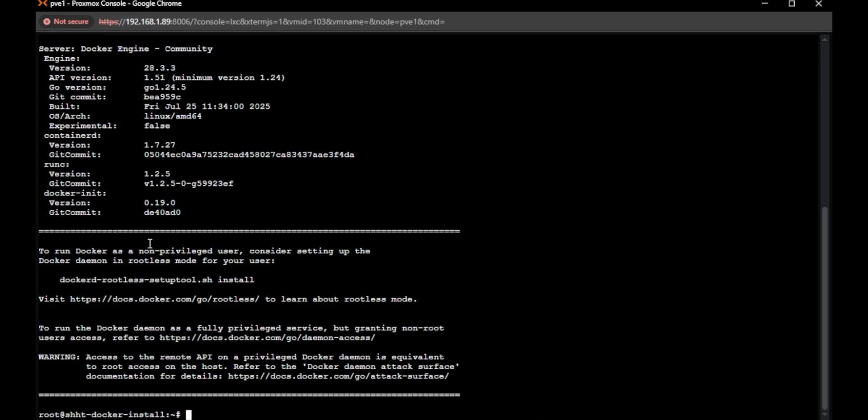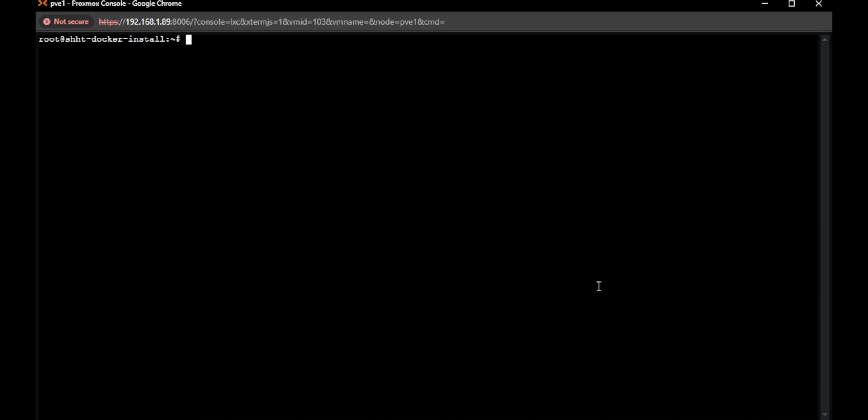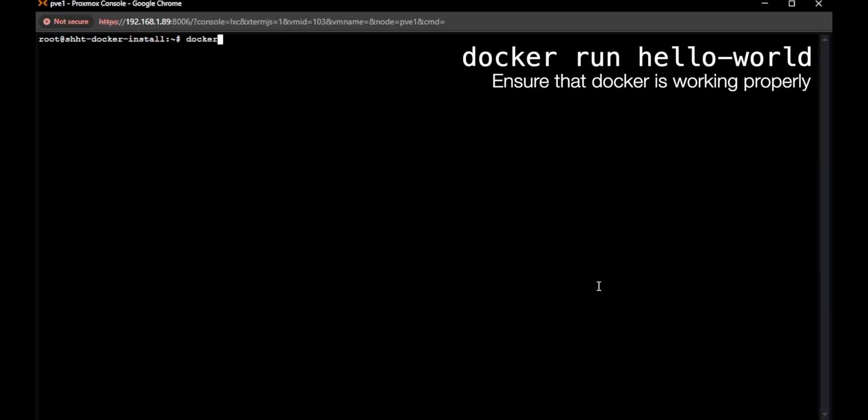And that's it. We have installed Docker here. So we can run a Hello World test just to make sure that everything installed properly and Docker is working. We'll do that by just typing docker run hello-world.